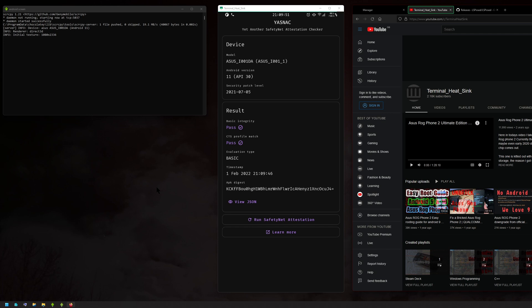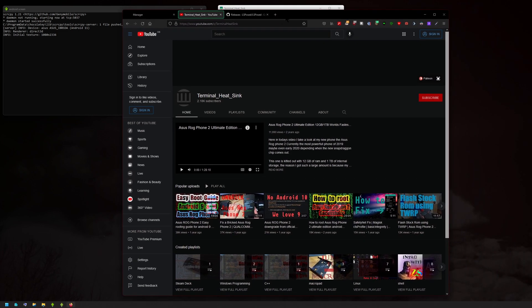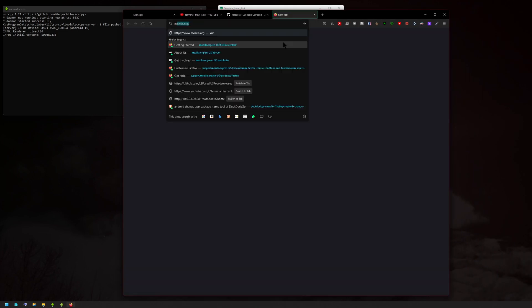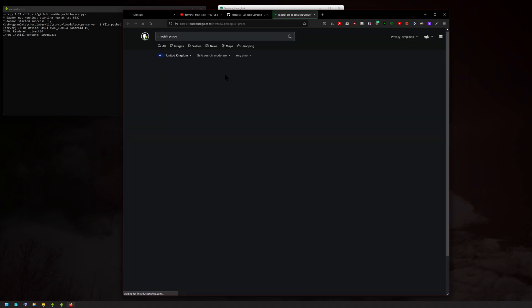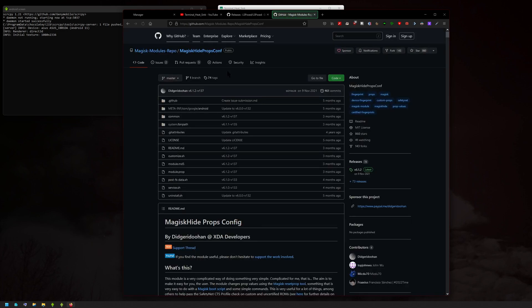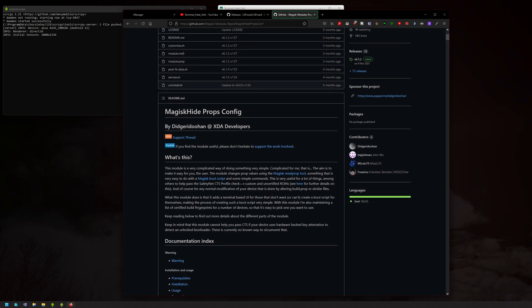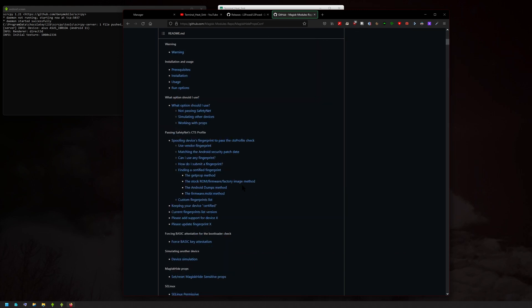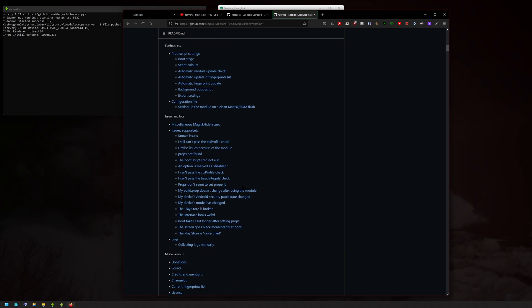If it doesn't pass for you, you might have to play around with the fingerprint. There's a module called Magisk Props Hide or something like that—yeah, MagiskHide Props Config. This is it. You can try this module here.